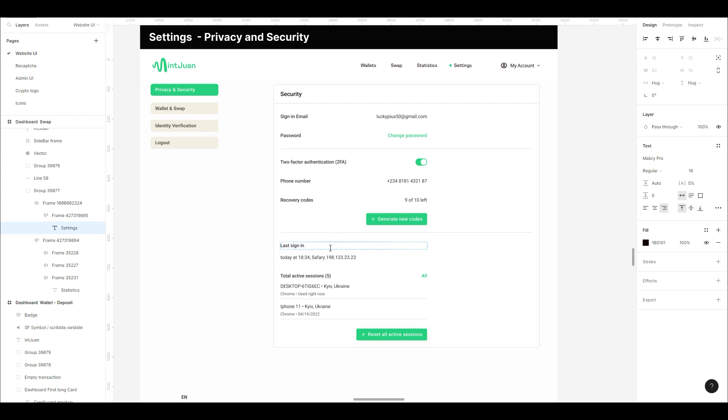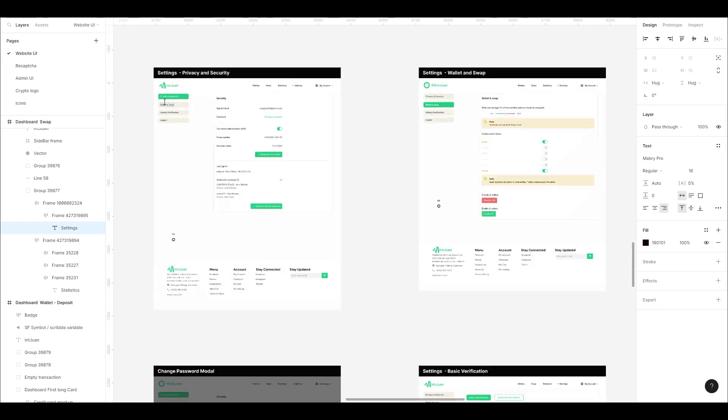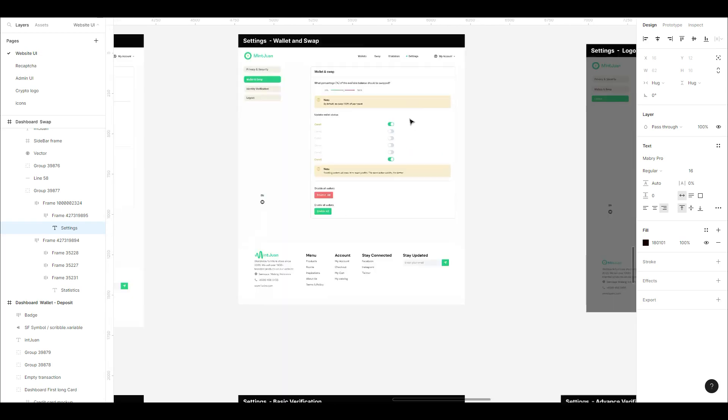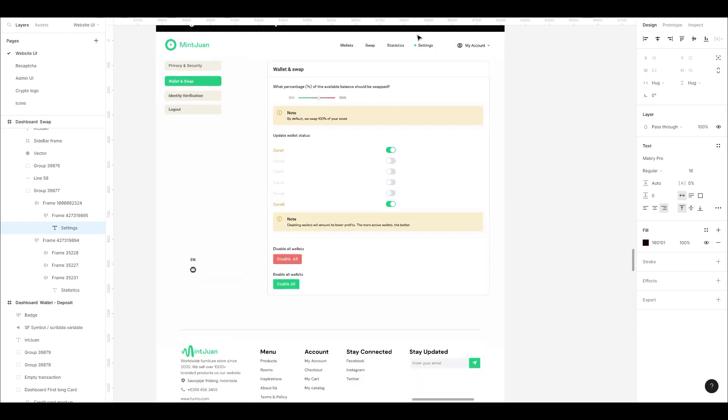We won't give room for any form of leakages. The purpose of having all of this is discussed more in the identity and verification part. Let's go over to wallet and swap.